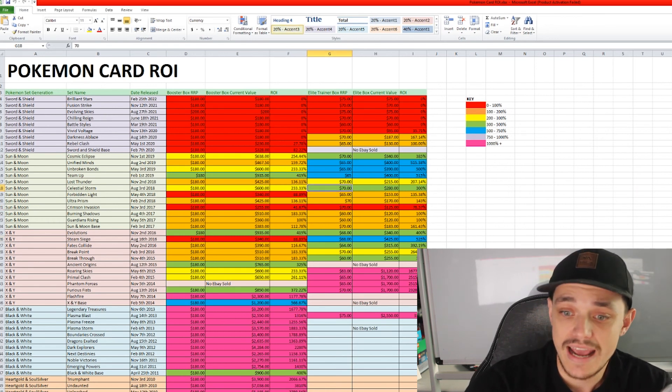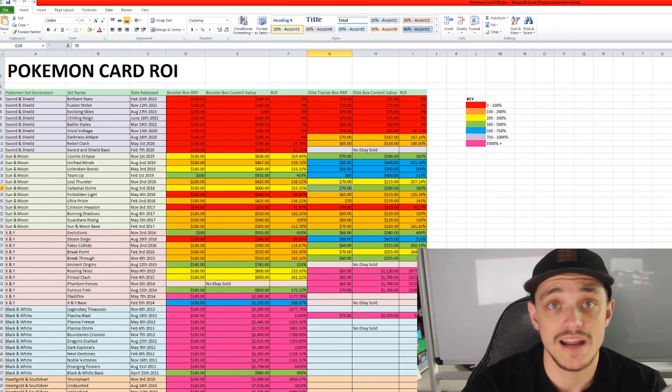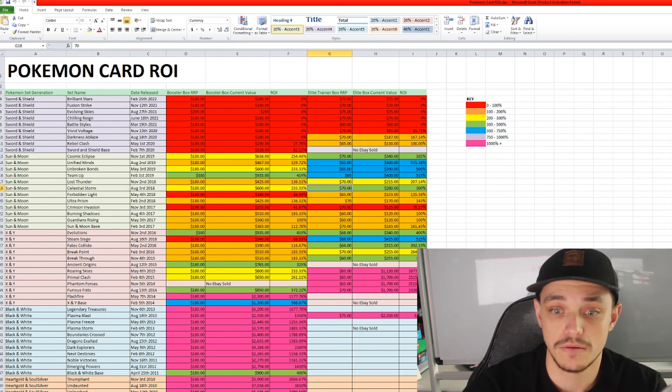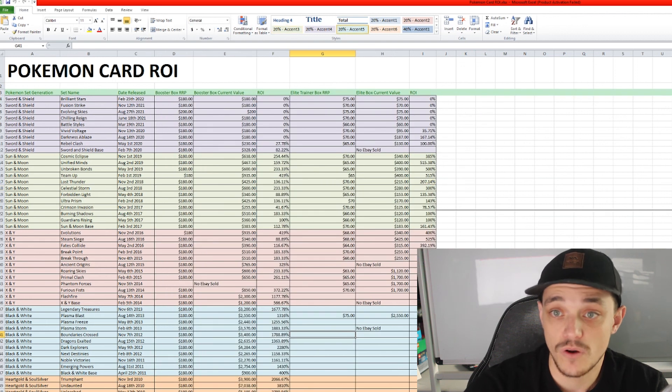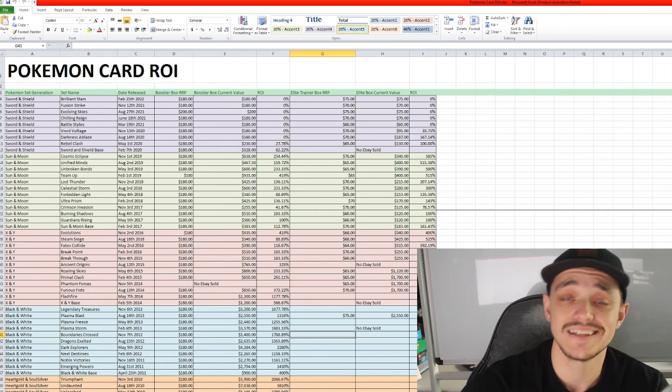But anyway, to answer the question, are Pokemon cards a good investment? Yes, 100% absolutely they are. It is amazing. As we can see from the spreadsheet that I have created. But if you did find this information interesting, please leave a like and subscribe to the channel.